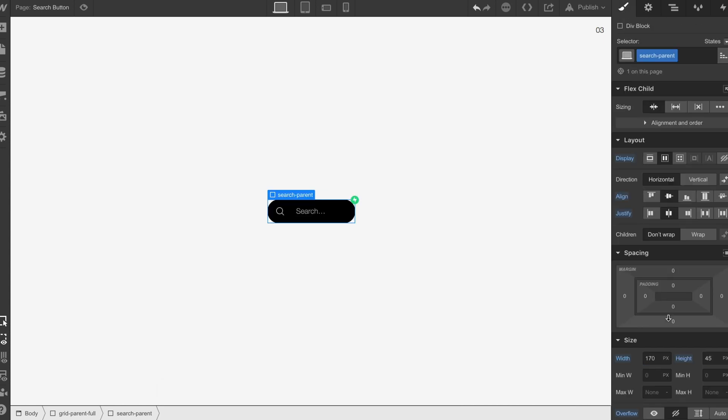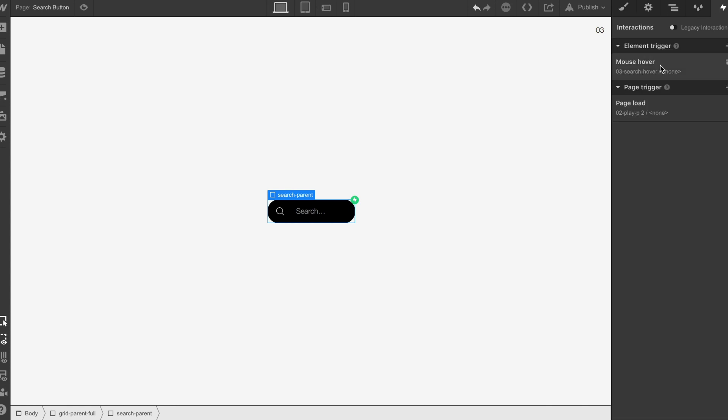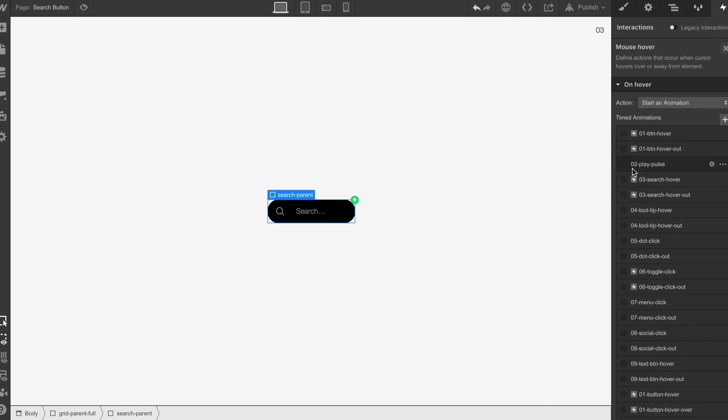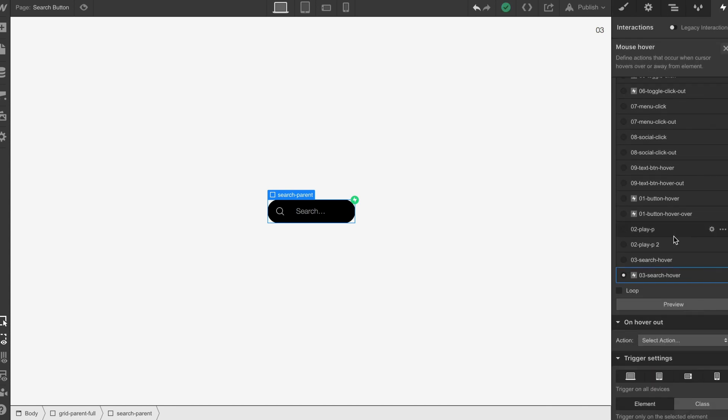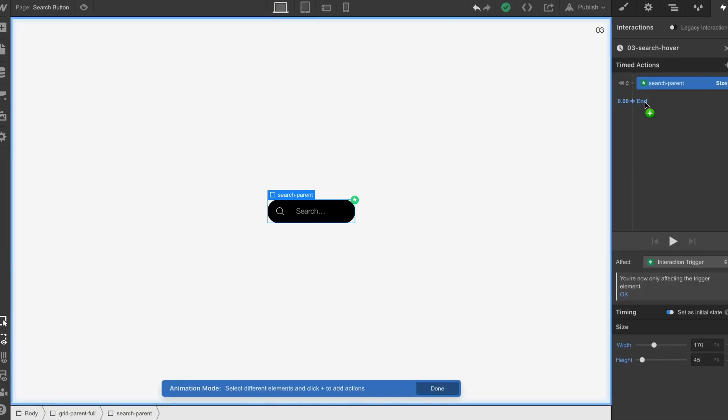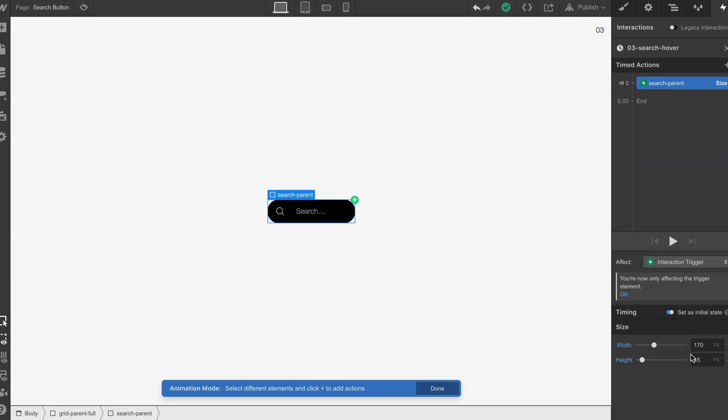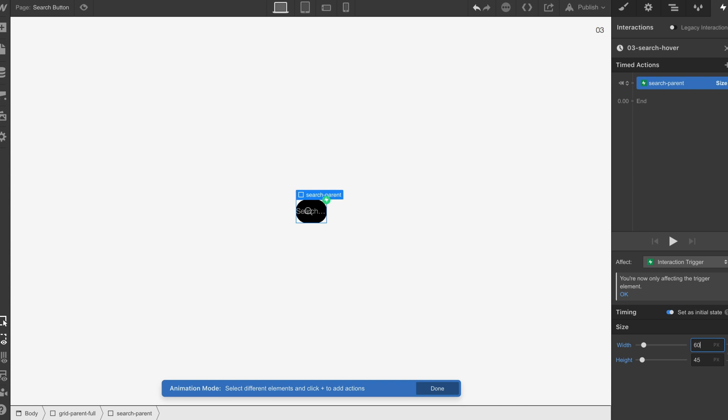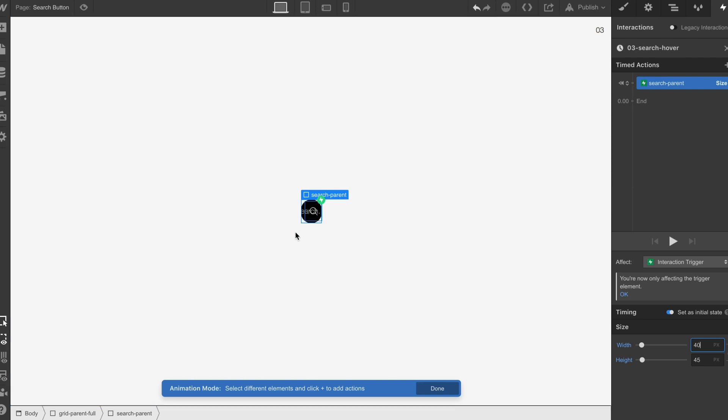We know the height was 45, I believe it was 170 pixels. Let's just quickly check. Great. Let's go back in to 170 and bring this down to 45. Now we've got some areas here where we can see that this search button actually isn't in the center.